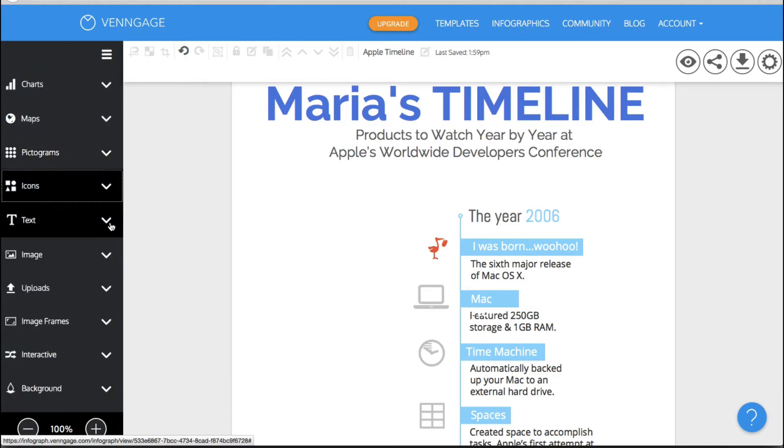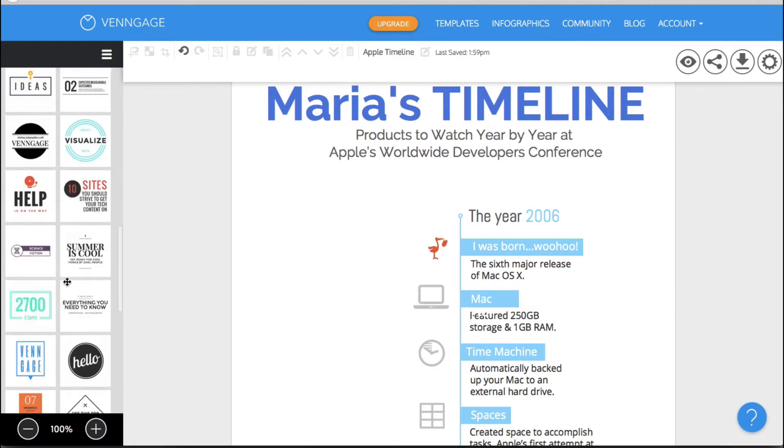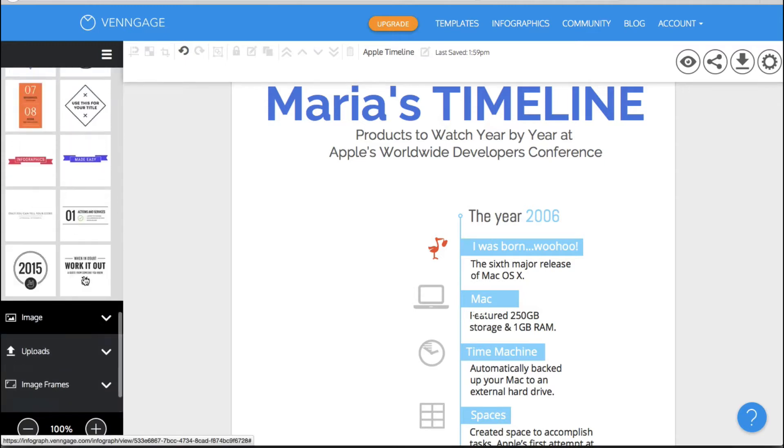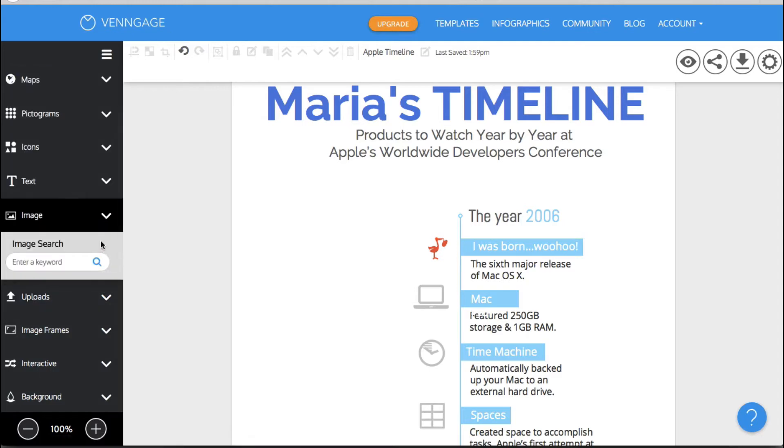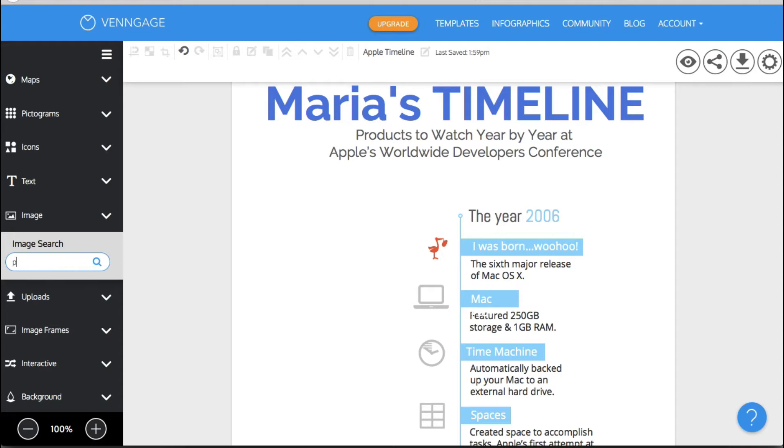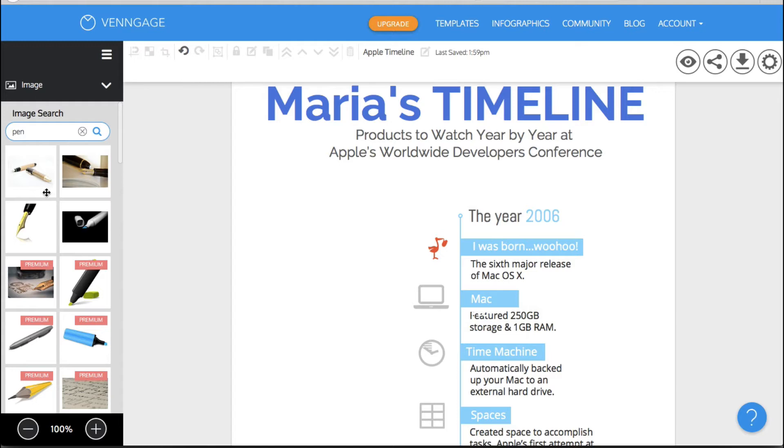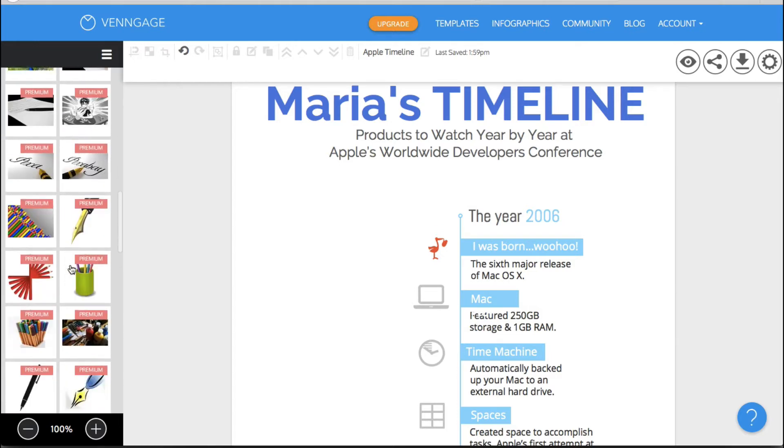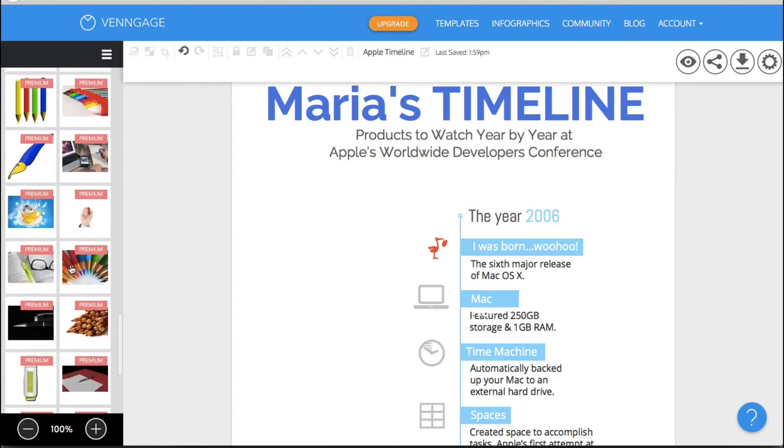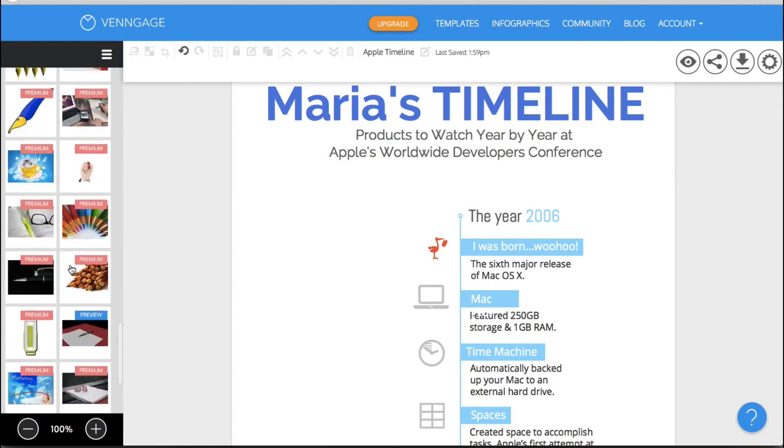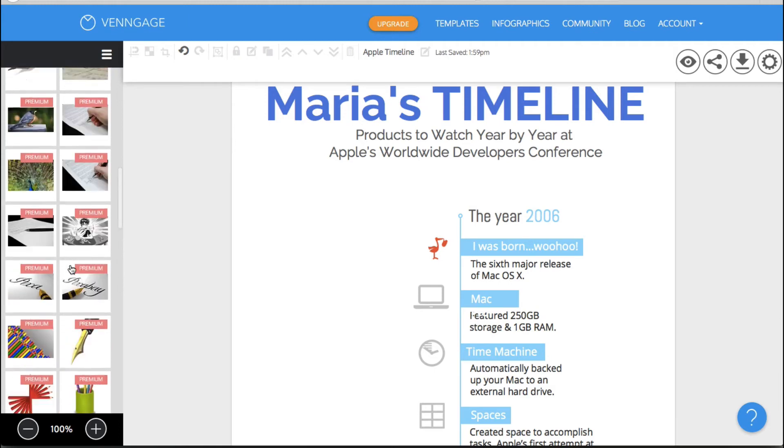You have text. Just very basic text or some more fancy logo type text. You have images that they have here and you can do an image search keyword. Let me say pen. Let's see what comes up with pen.